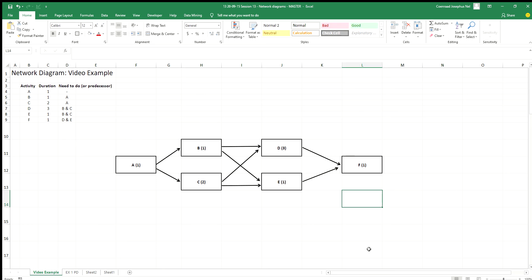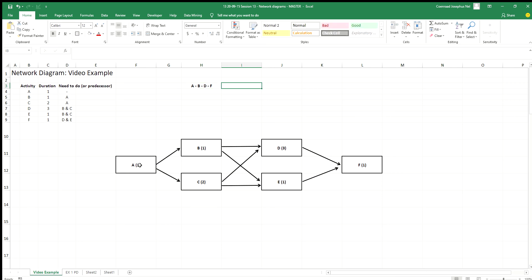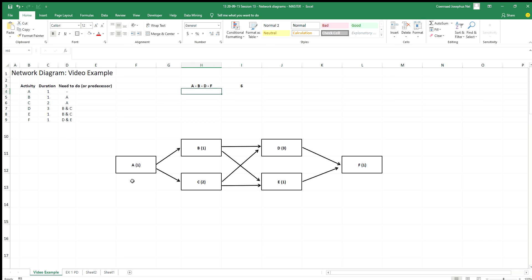Step one is complete — I've got the diagram. Step two is to figure out the longest route through this project. Let's look at how many routes there are: there's one route going this way, one going this way, and one going that way — three routes total. The first route is A, B, D, and F. The durations are: A is 1 + B is 1 + D is 3 + F is 1, giving a total duration of 6.